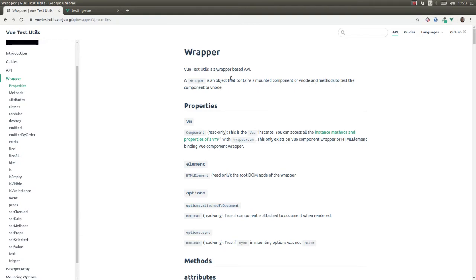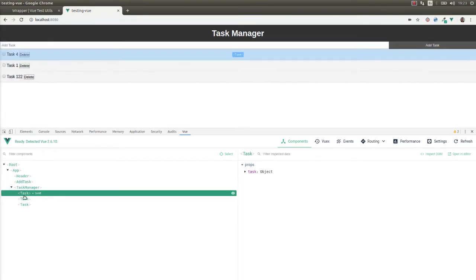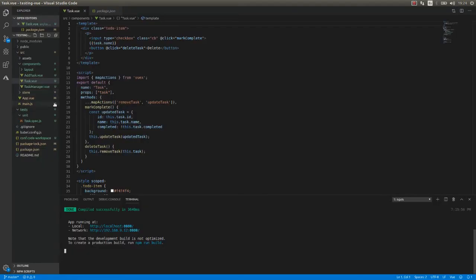Vue Test Utils allows us to test components by assigning methods to the wrapper, doing assertions on it, and setting properties. We are going to test that the task component is a Vue instance, that the name of the task is rendered, that when we press delete it calls the delete task function, and when we click the checkbox it calls the markComplete function. Let's look at the code.